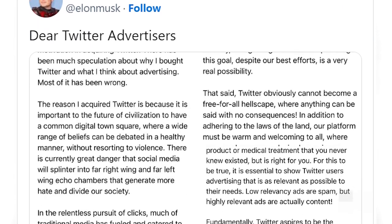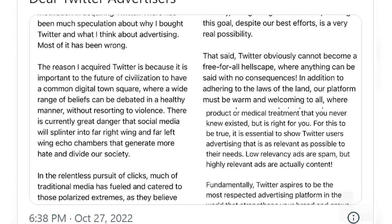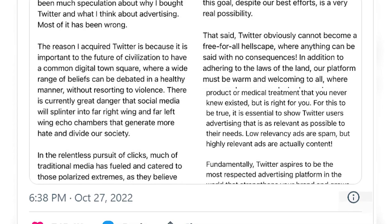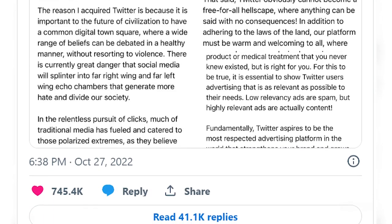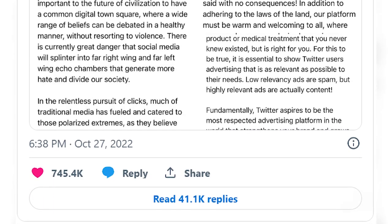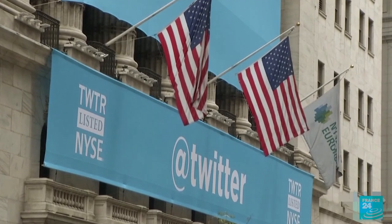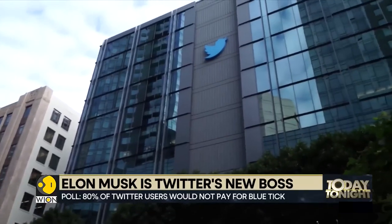According to a recent report by Reuters, advertisers will be able to prohibit their ads from showing above or below tweets with particular keywords they specify, thanks to controls which might go live as soon as next week.